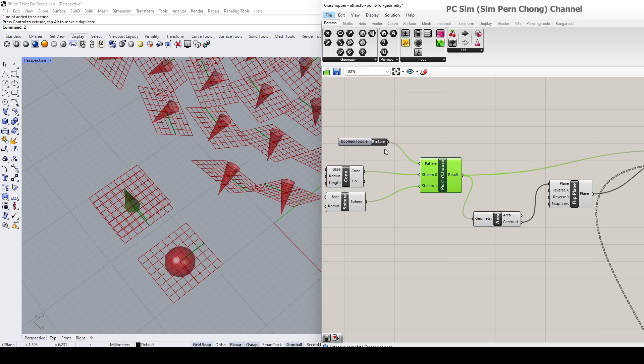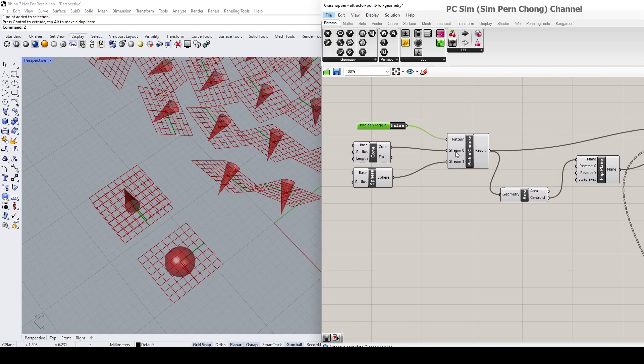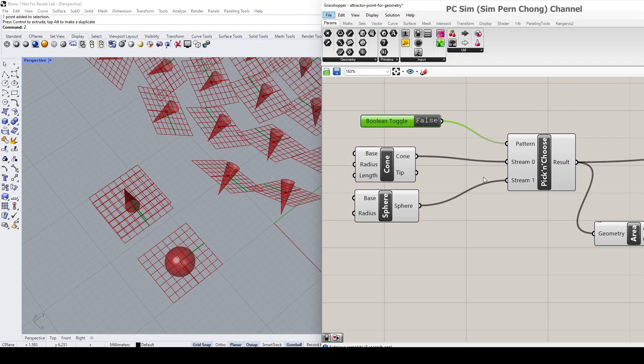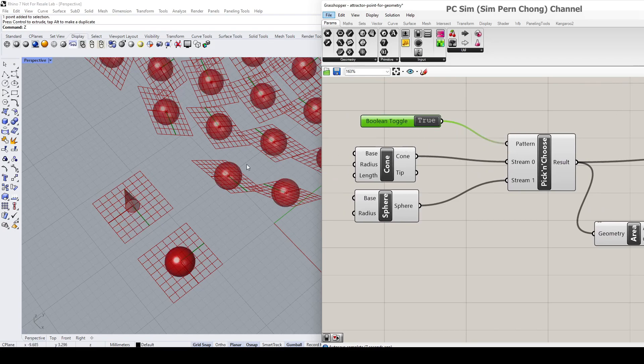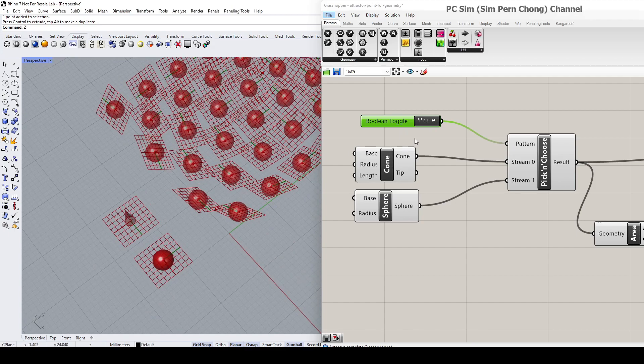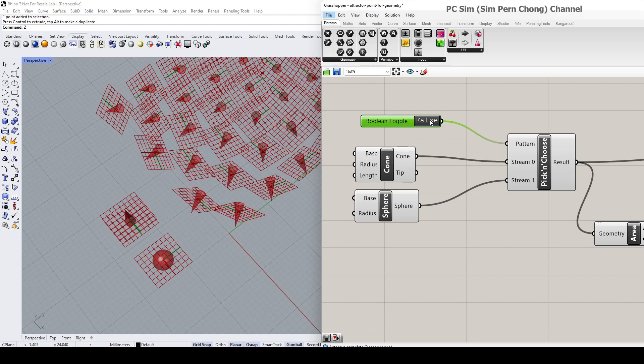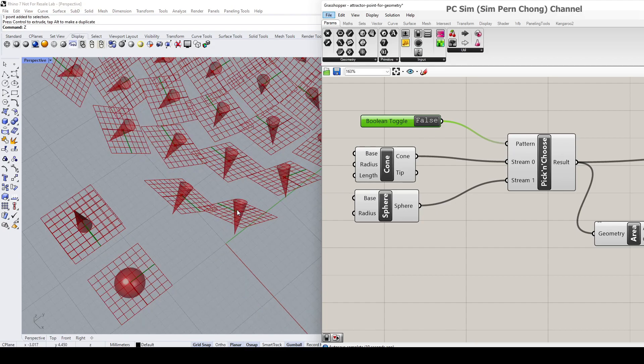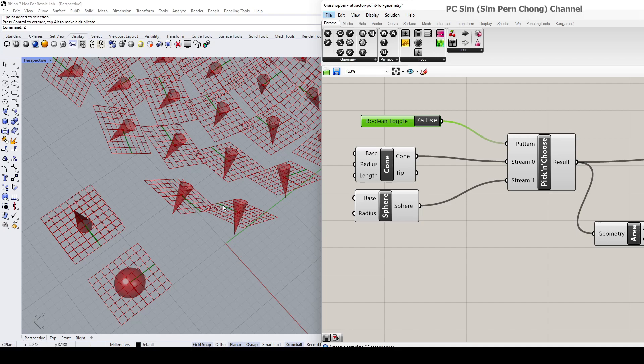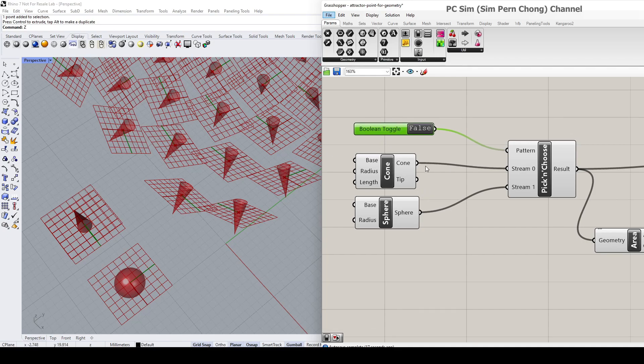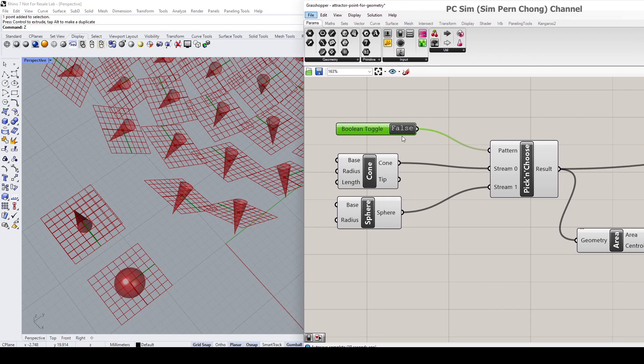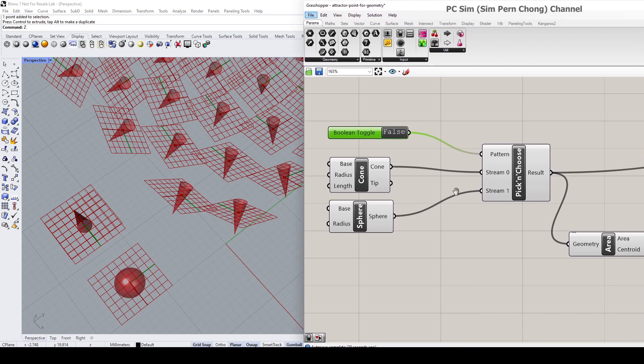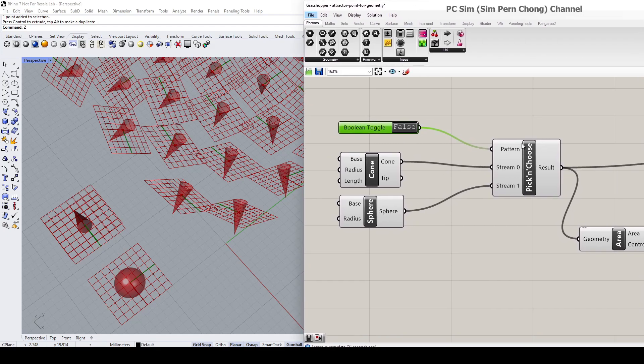select either one of these to be placed on the planes. So this is one scenario where we can use this Pick and Choose to select an option from two. However, this is not only limited to